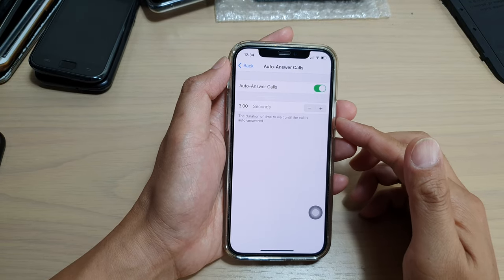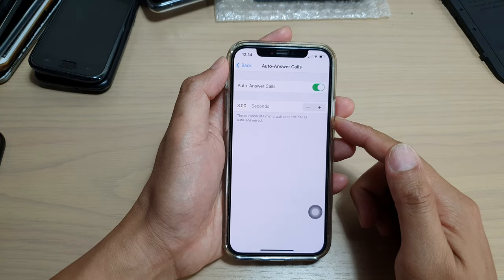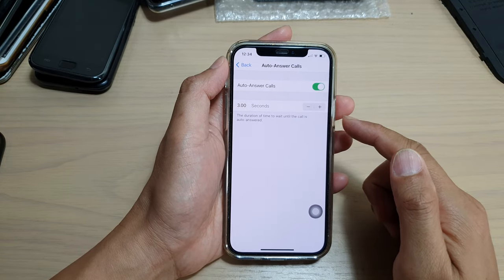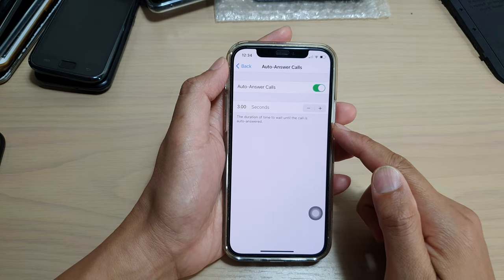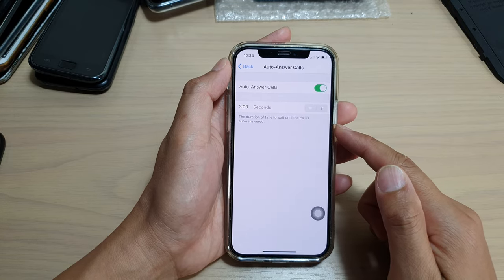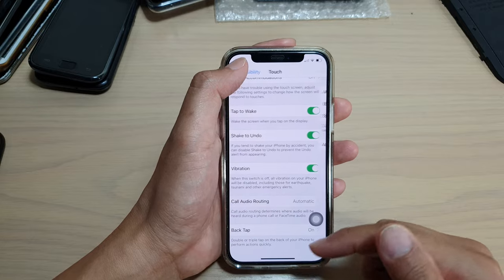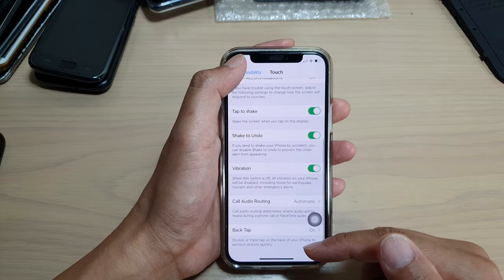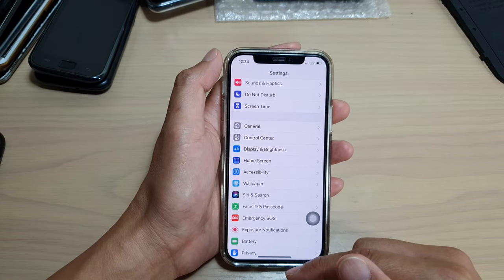Hi, in this video, we're going to take a look at how you can change the duration of time to wait until the call is auto-answered on your iPhone 11, iPhone 12, or iPhone 12 Pro.